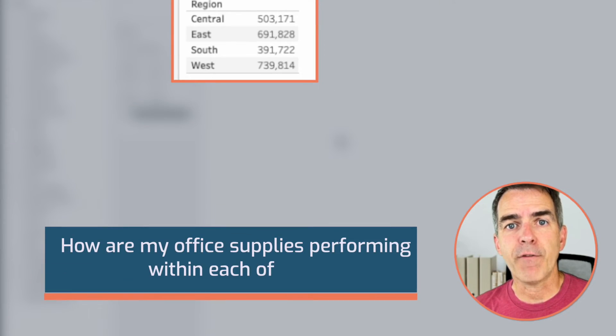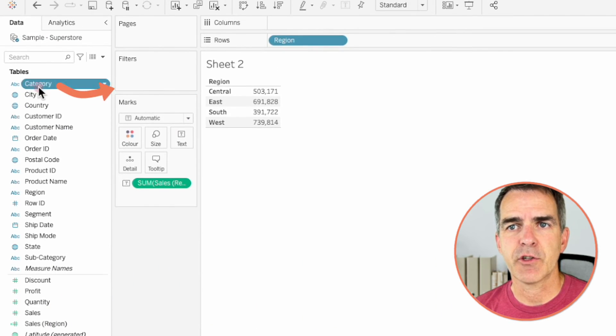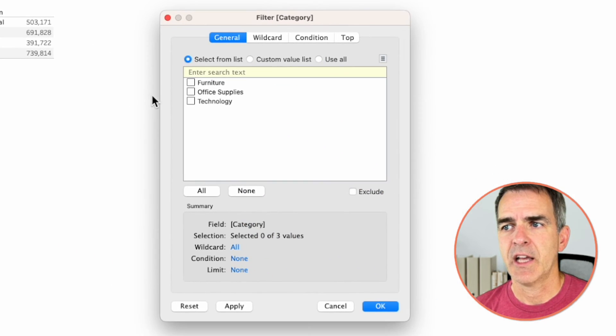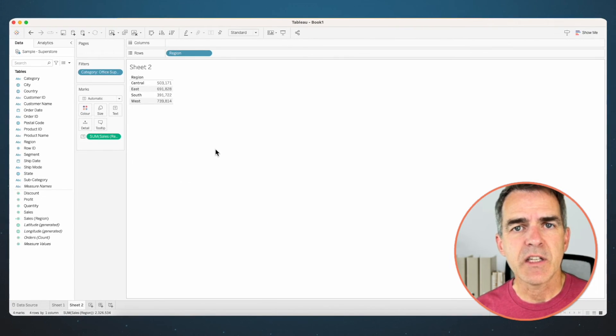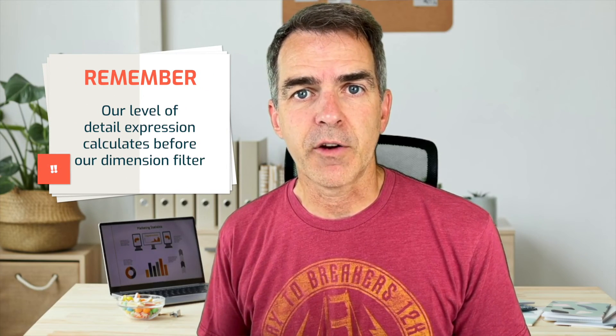But what I want to look at is how office supplies are performing within each of these regions. If I drag Category to the filters, choose Office Supplies, and click OK, notice nothing changes in my table. That's because our level of detail expression calculates before our dimension filter.